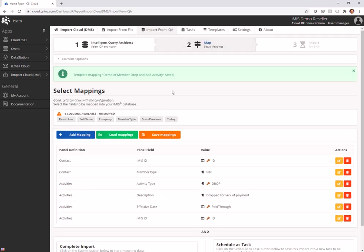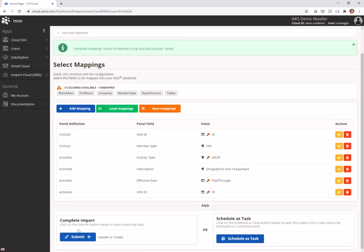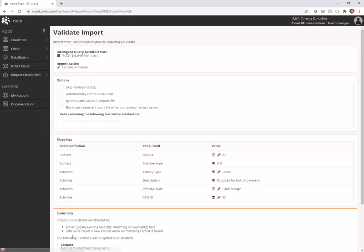That has been saved. I'm going to submit or schedule as a task. This is going to be our iScheduler product where you can schedule this to run on a regular basis. We have that in there now. But I'm going to submit this here.